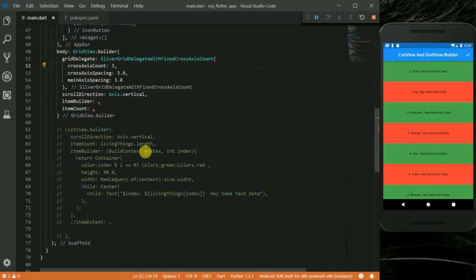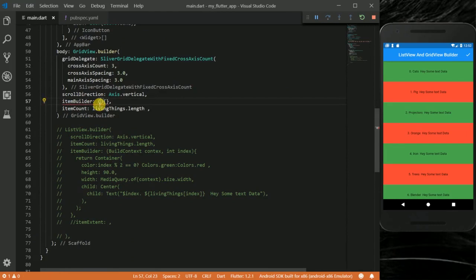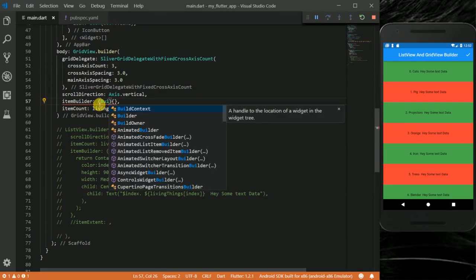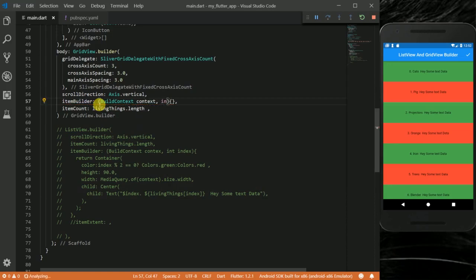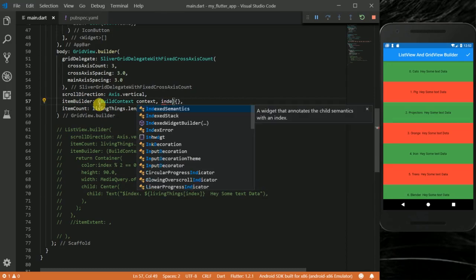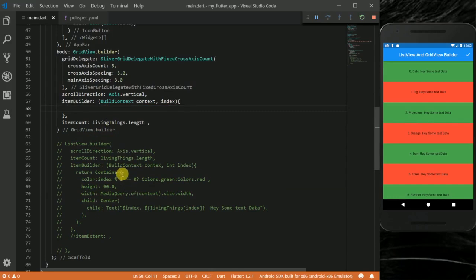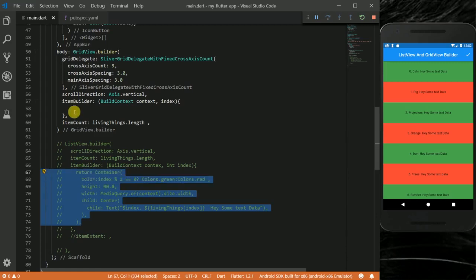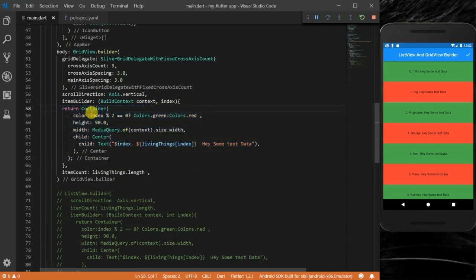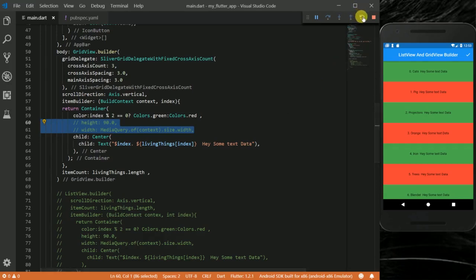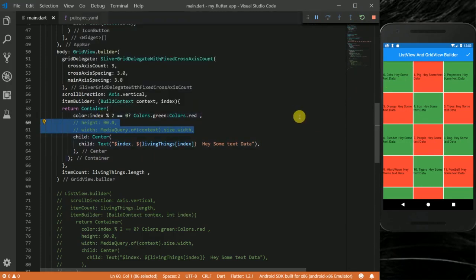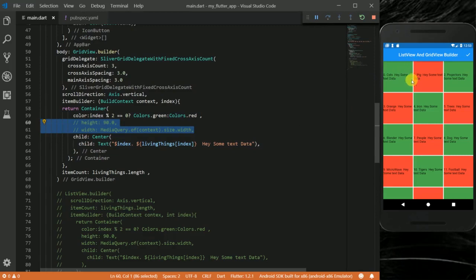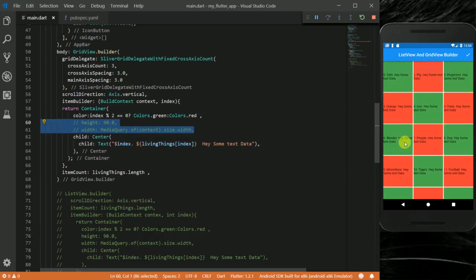Just like the ListView.builder, it takes itemBuilder and itemCount. Our itemCount will be the length of our livingThings list. Then this itemBuilder will take a BuildContext, context, and index. I want to use this exact data, so I'm going to copy this and return it here. I'm going to take out this height and this width and run this. You can see we have some nice grids here. Basically, the GridView.builder divides your children into a grid. These have spacing of 3.0 around each grid, so each grid has a space of 3.0 around it.